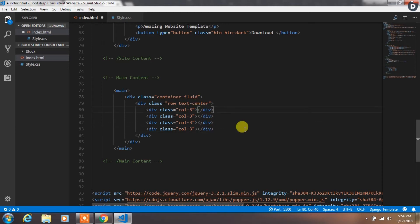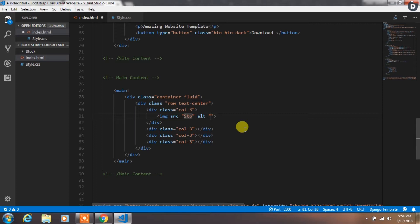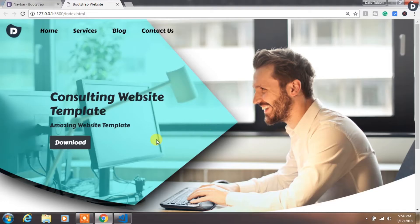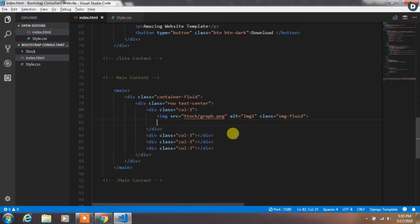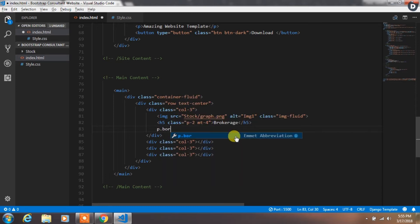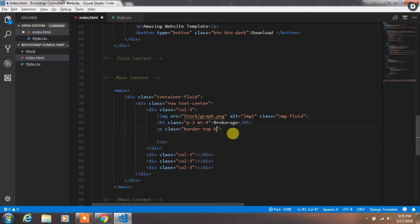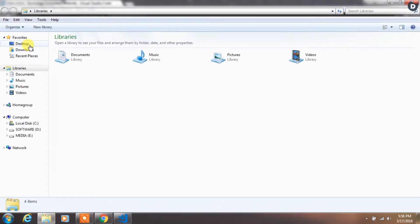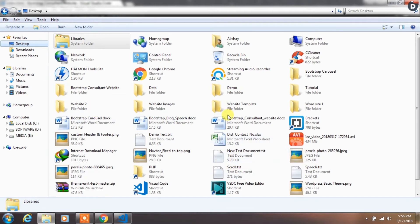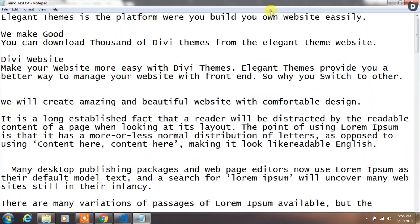In the first column we will add an img tag with the image source, add alt text, and specify the img-fluid class. Then create a heading with padding-2 and margin-top-4, and add the text 'Brokerage'. After that we will write a description in the paragraph tag. We will add border-top, border-bottom, and padding-3 to this paragraph.